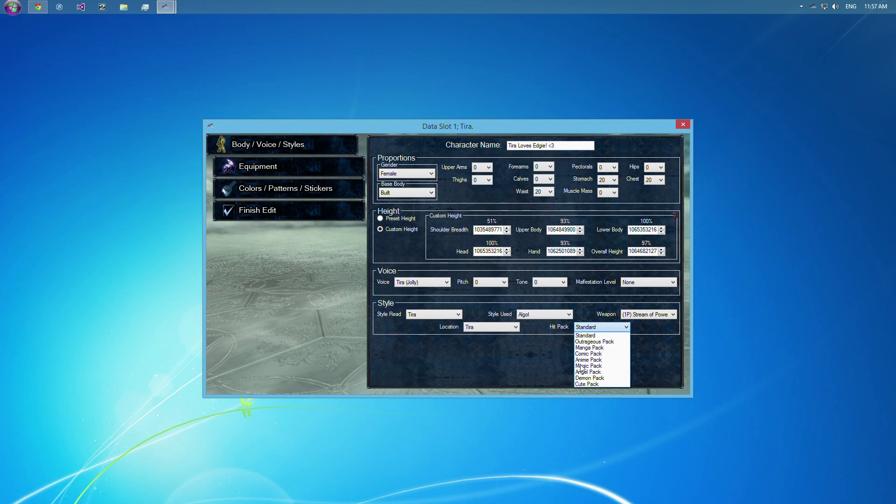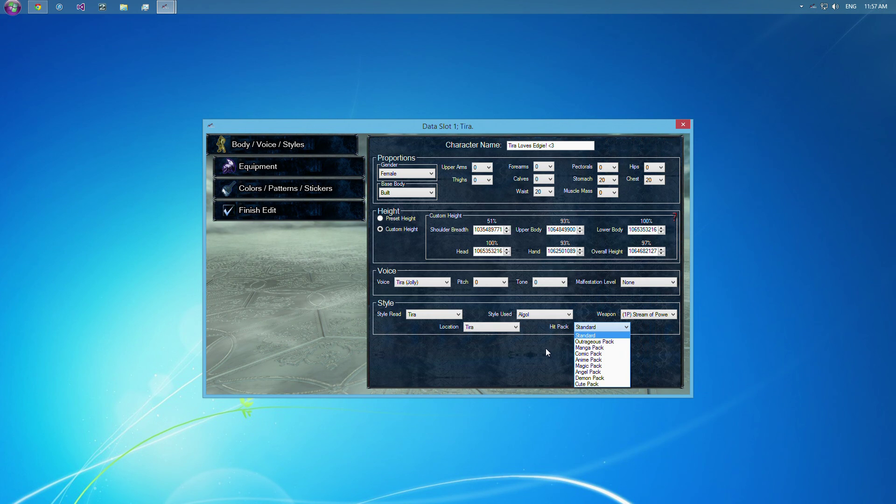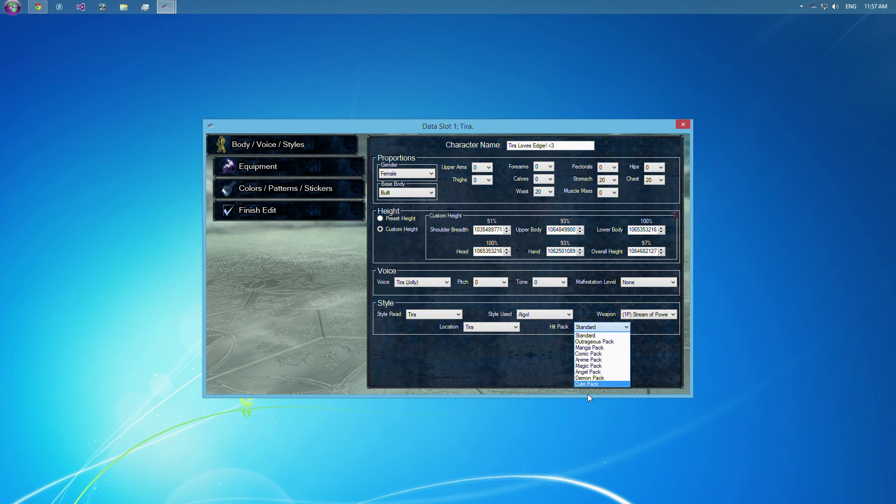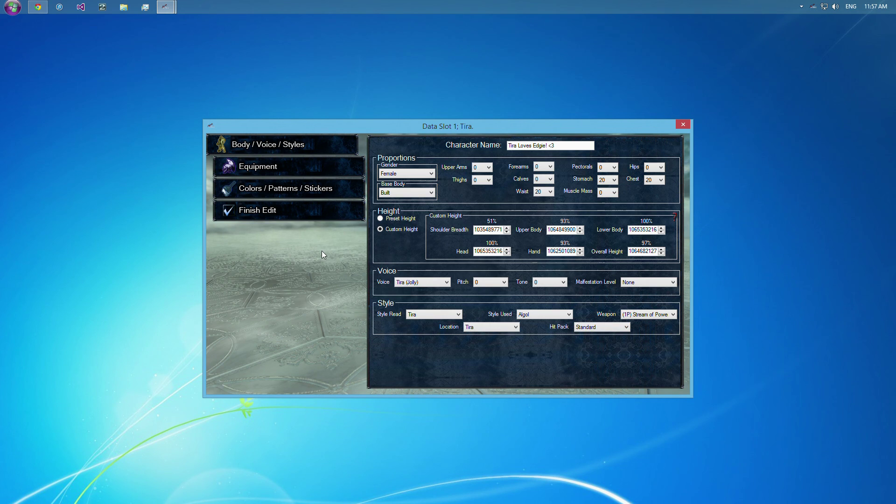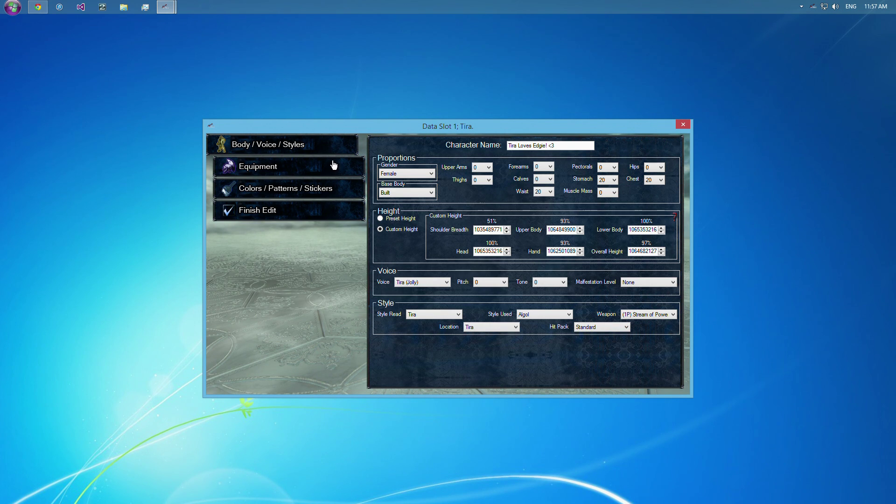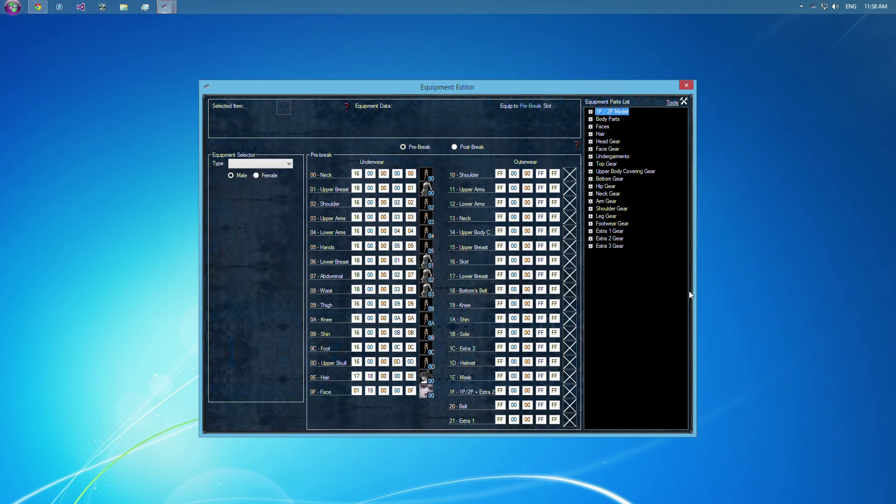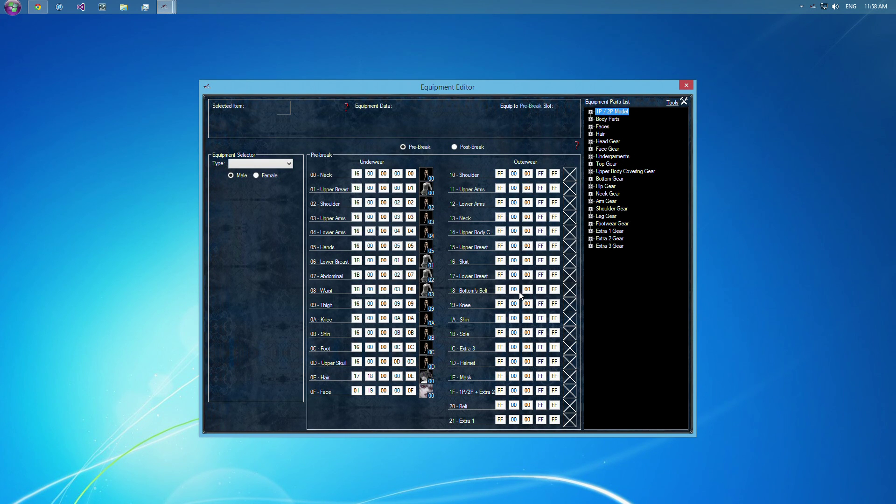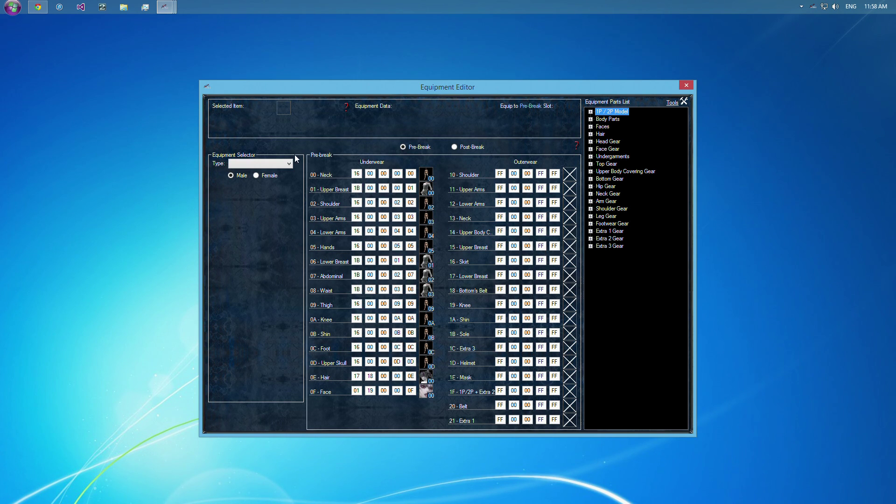The Hit Pack is just the different hit effects, so the little comic whatever. I don't like those, so I always keep it at standard, but whatever floats your boat there. So let's move on to the equipment. So see the next video for a pretty lengthy guide on that.